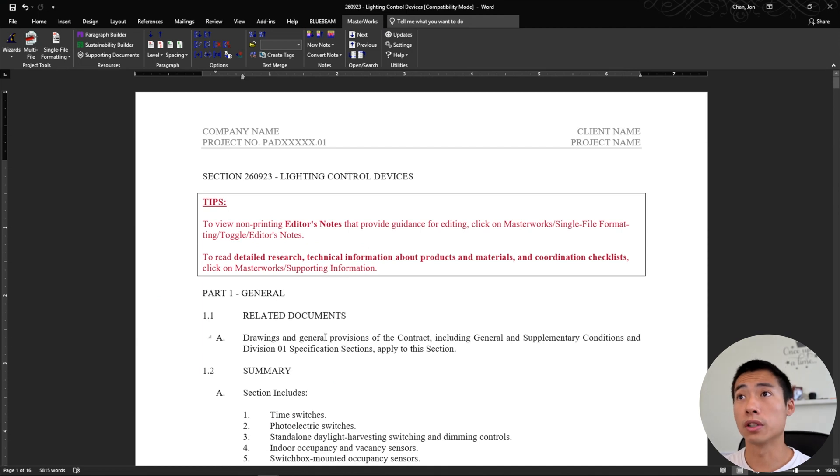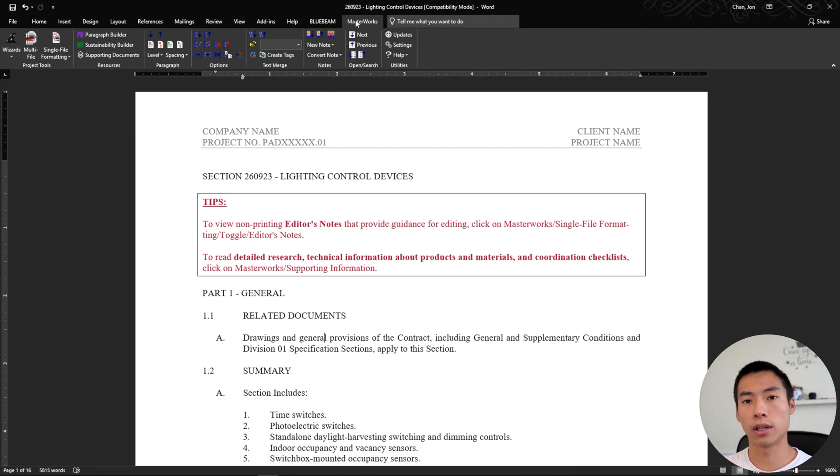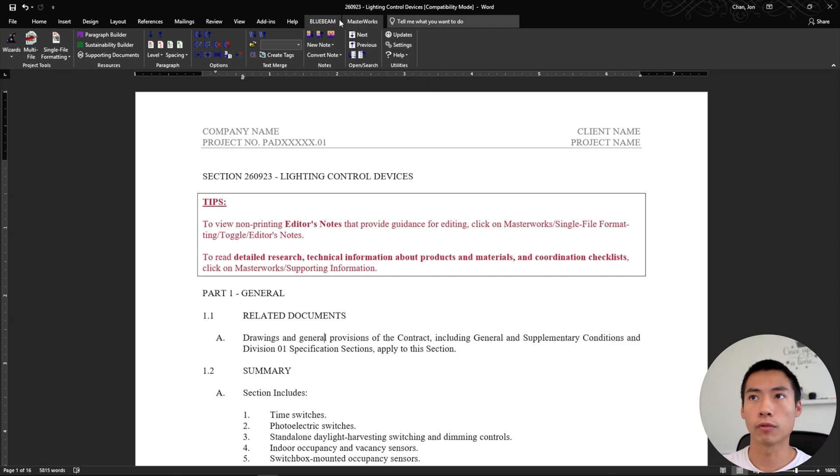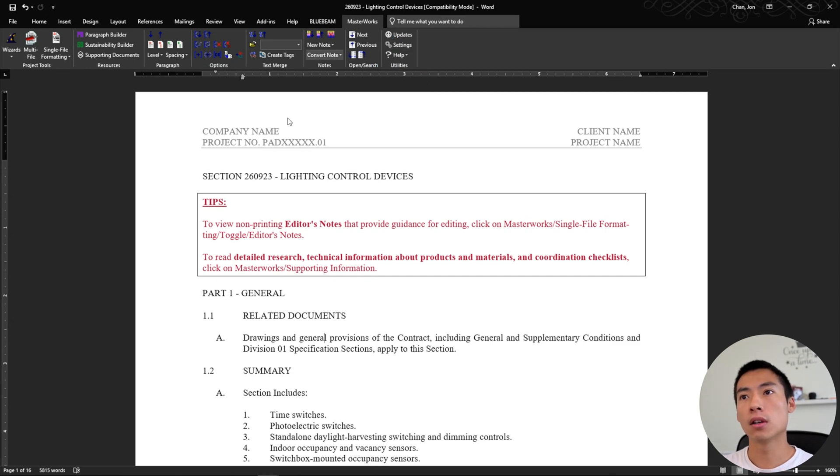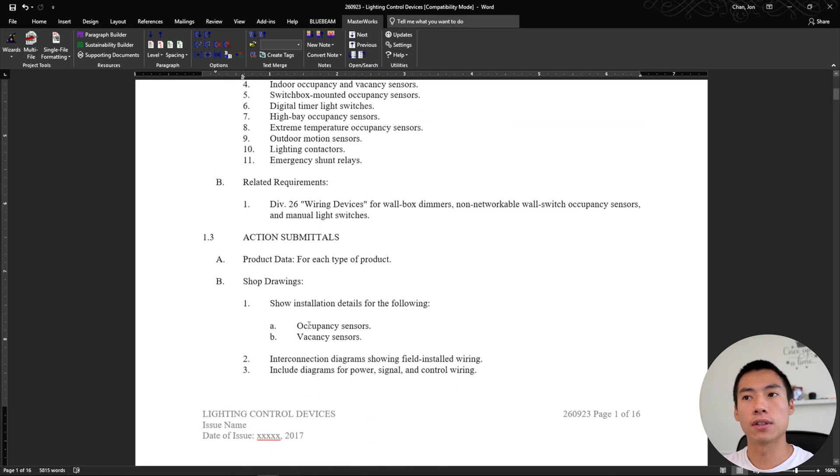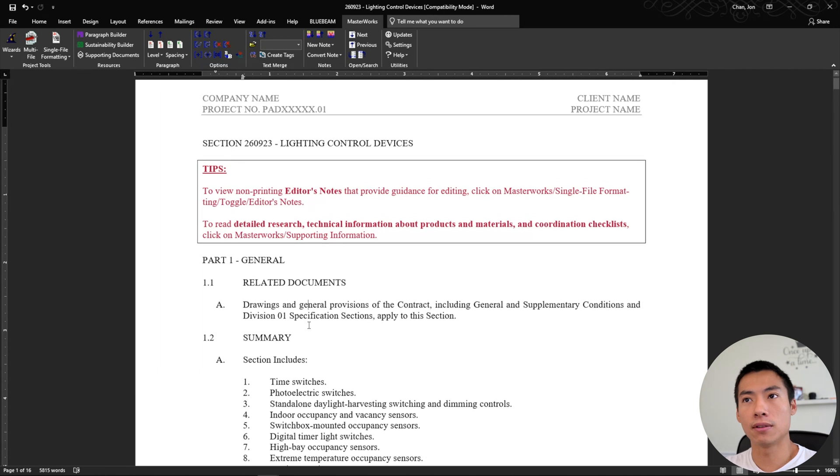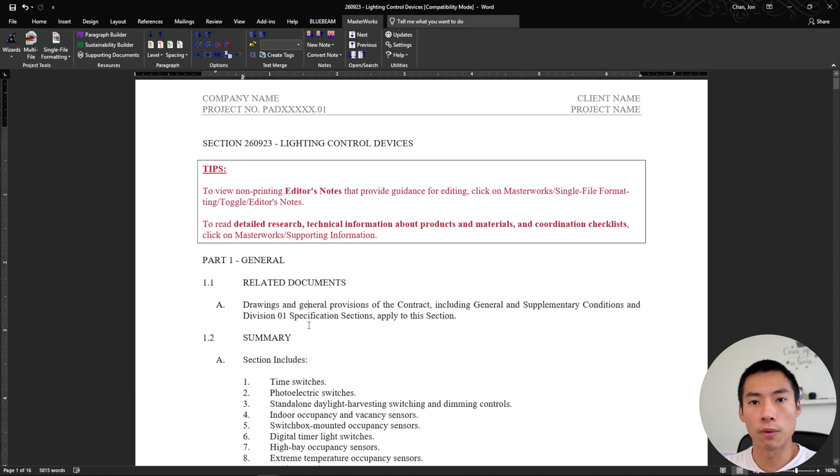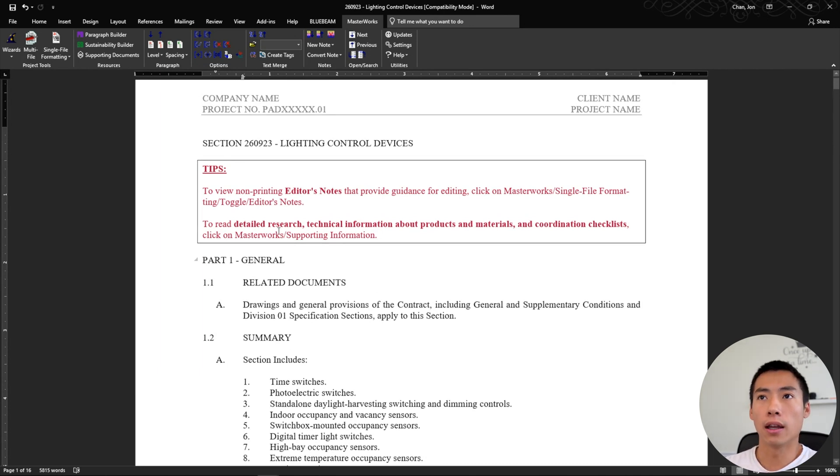So if we switch over to Microsoft Word here, you can see that Masterworks is actually a tab at the top right next to Bluebeam and other stuff. So what it does for this document is that it makes it faster for me to edit the specifications how I want it to. And there's a couple features in here that are really nice that I like to kind of speed up my whole process.